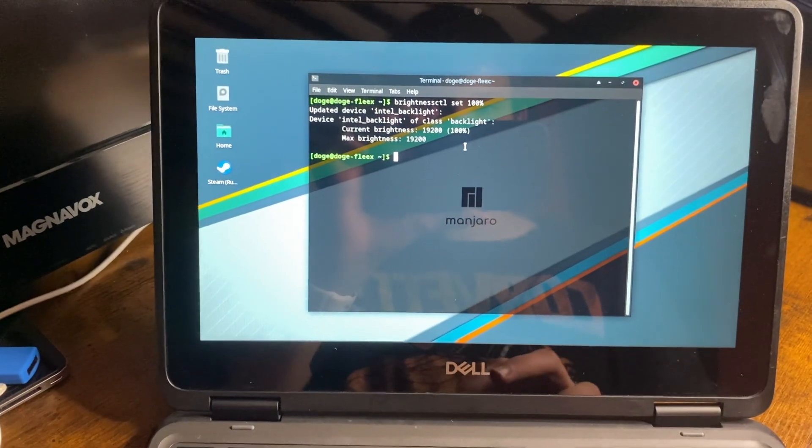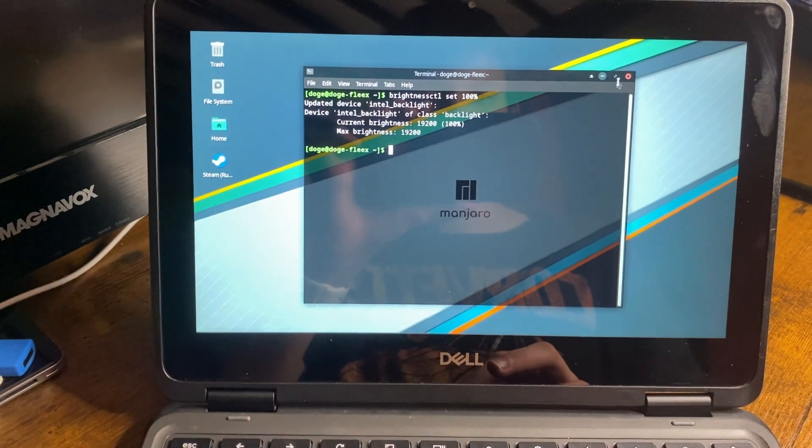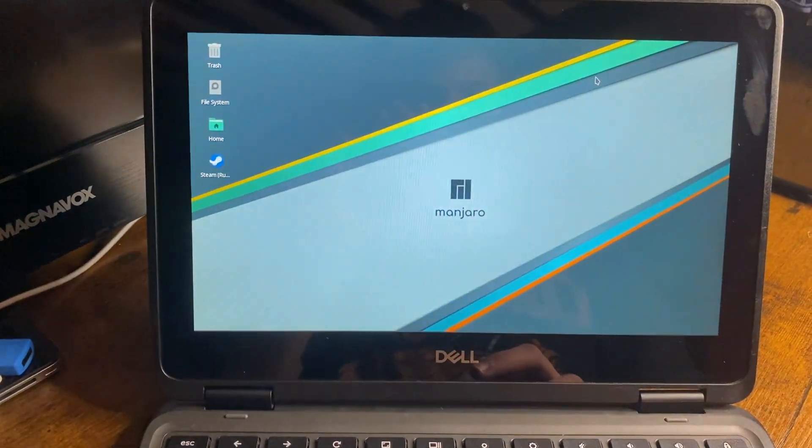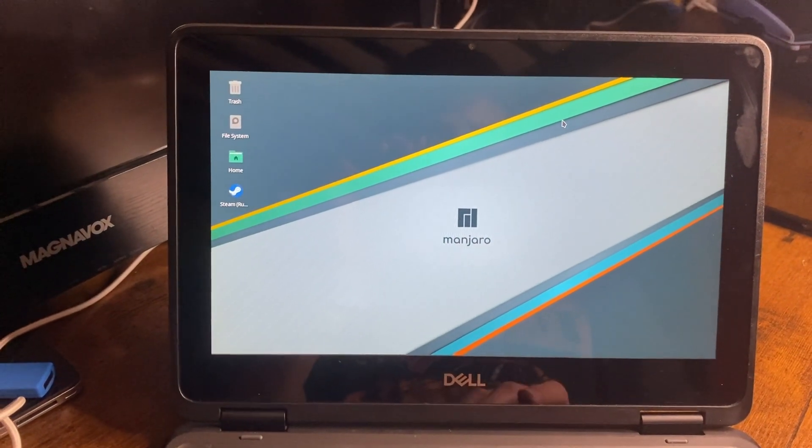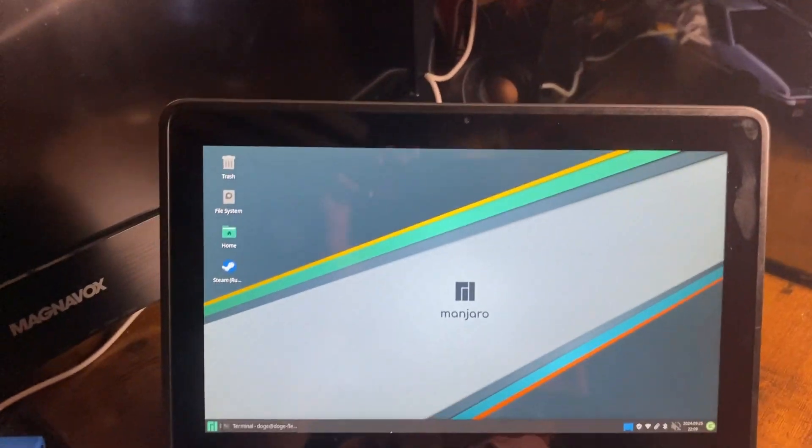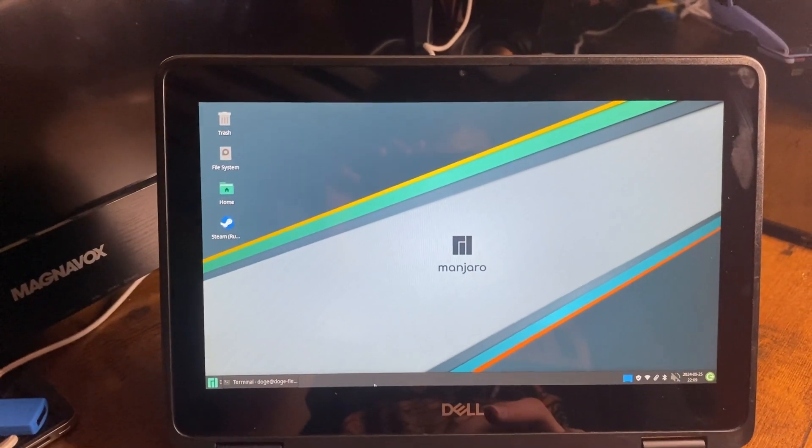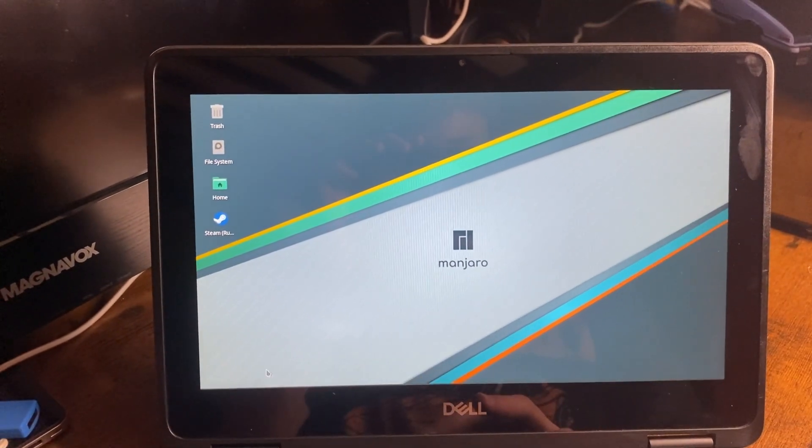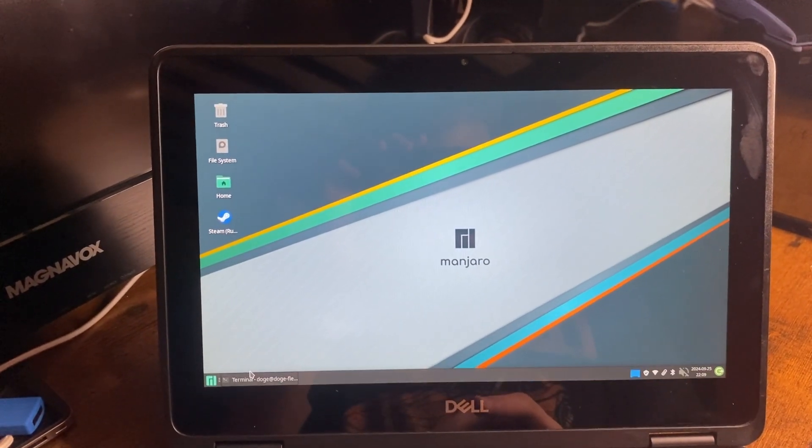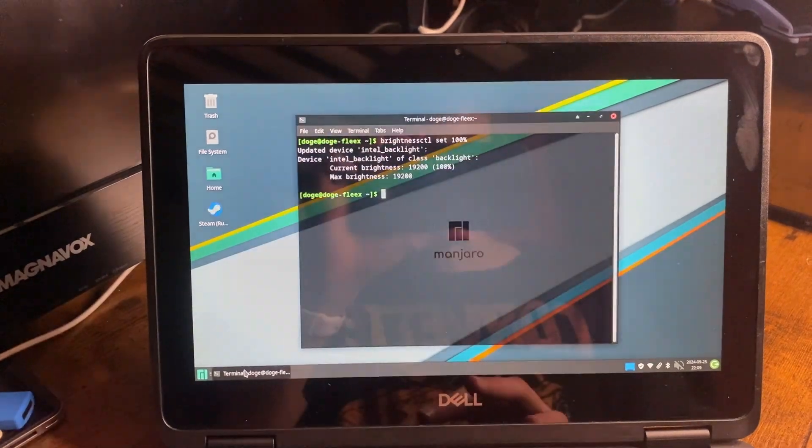All right, this is Manjaro. One of my favorite Linux, personally. I know people hate it for some reason. I don't remember why, but it's my favorite.